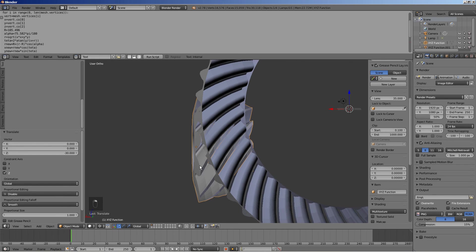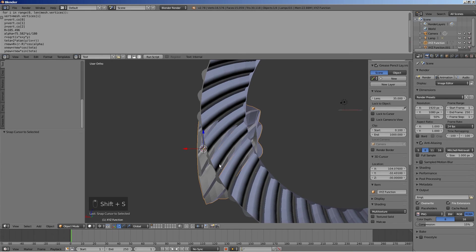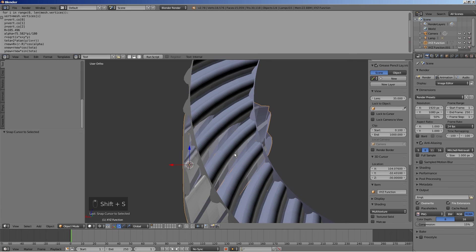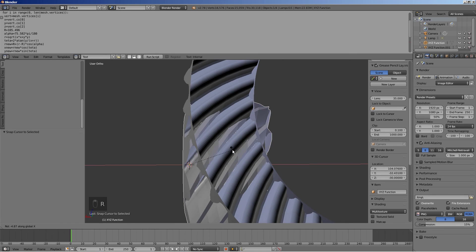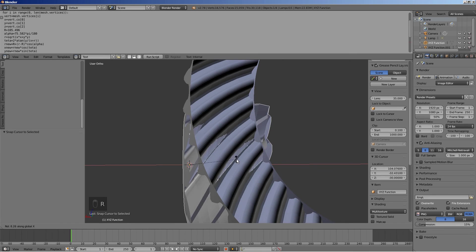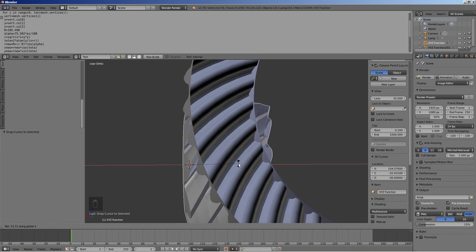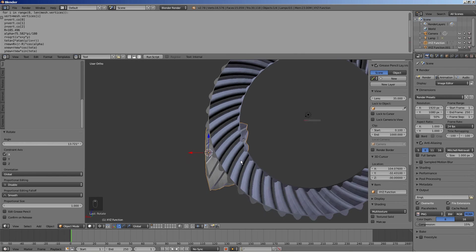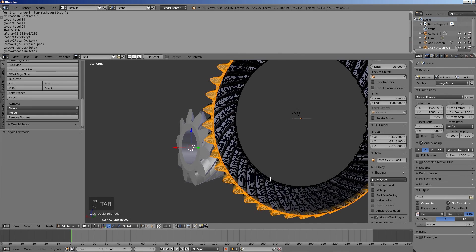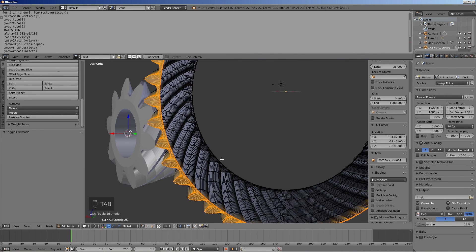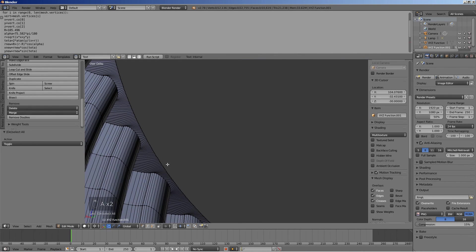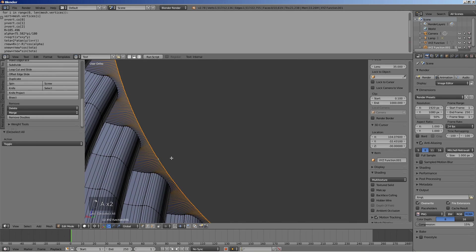Select the pinion, press Shift S, and select cursor to selected. Rotate the pinion around the X axis until the 2 gears no longer overlap in space. Now complete the wheel by turning it into a manifold object.